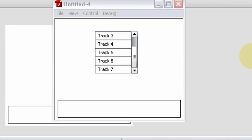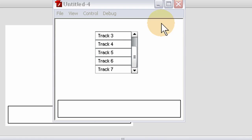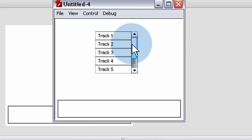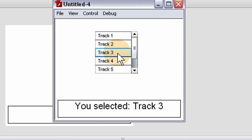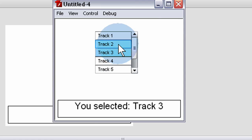In this Flash and ActionScript 3 lesson, accompanied by a free source file at developphp.com in the Flash tab, we'll show you how to dynamically render and place list components using Flash ActionScript 3.